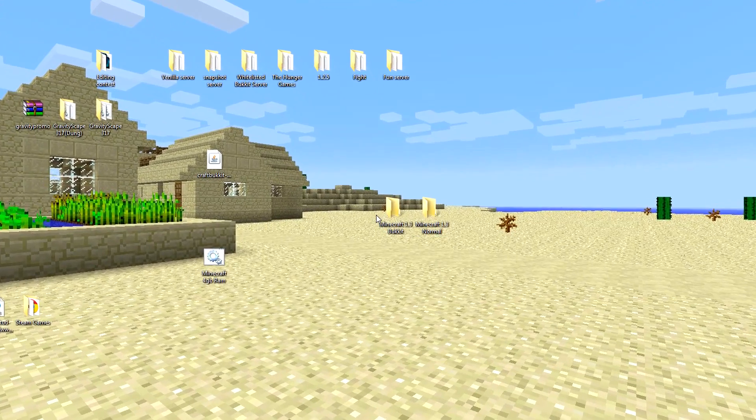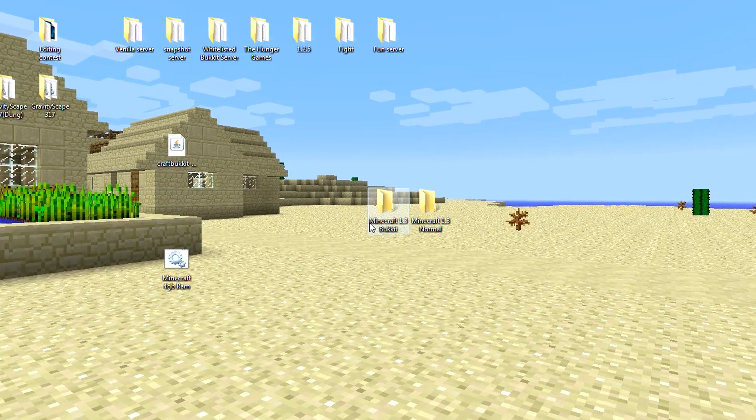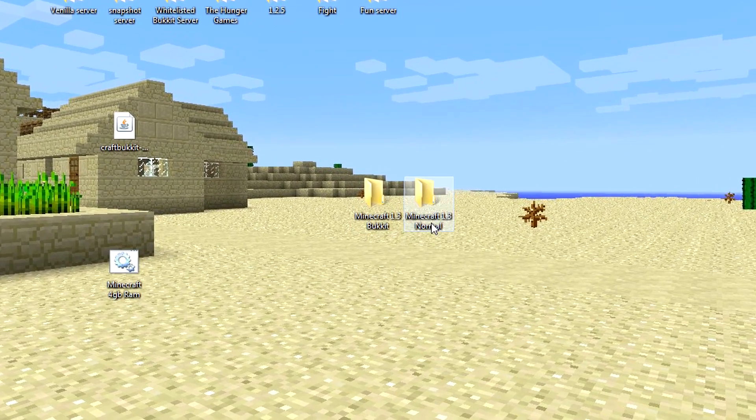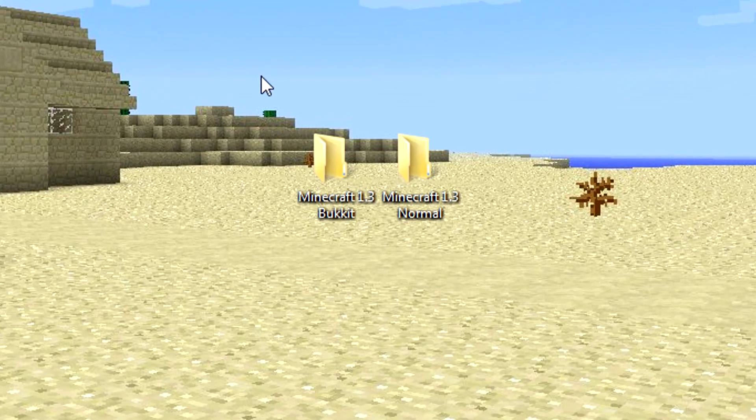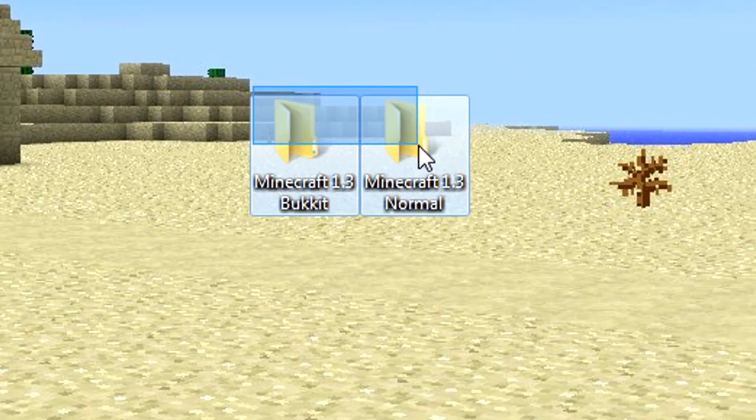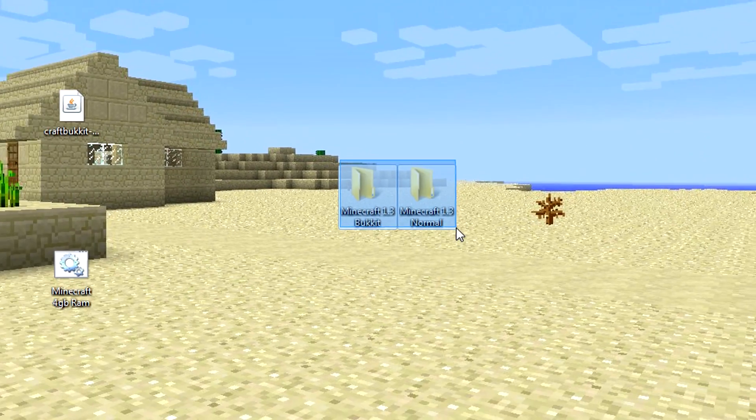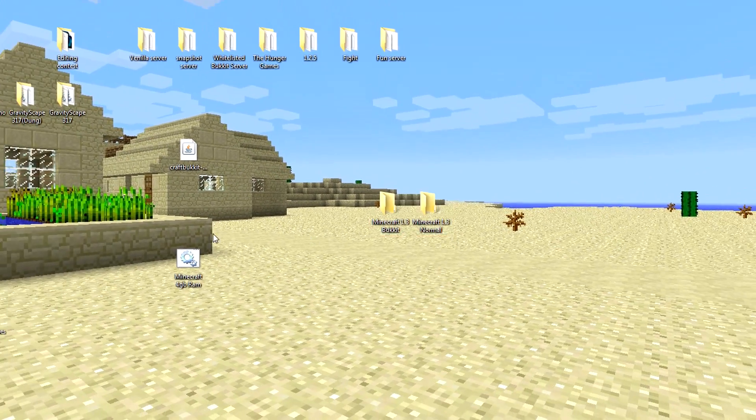Alright, today we're going to see how to set up a Minecraft Bukkit and a normal vanilla Minecraft server. First, we're going to do the normal Minecraft vanilla server.